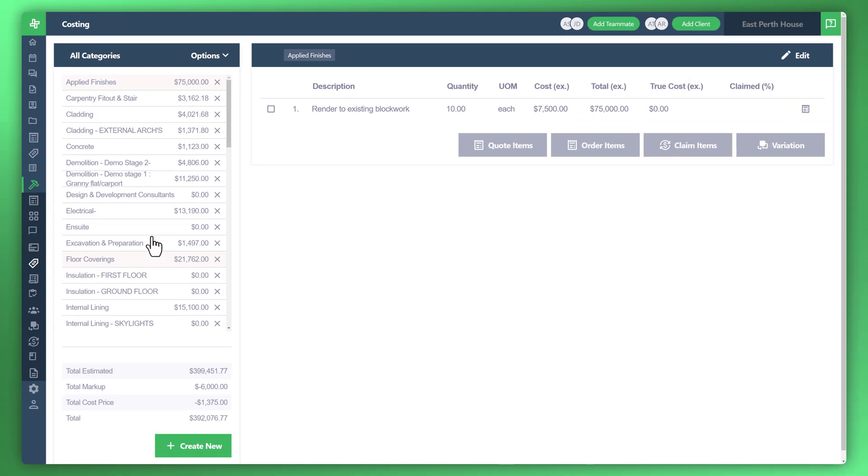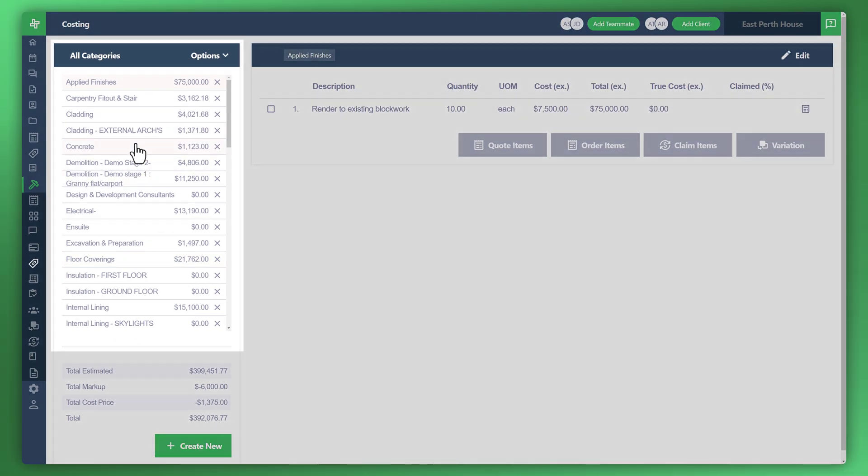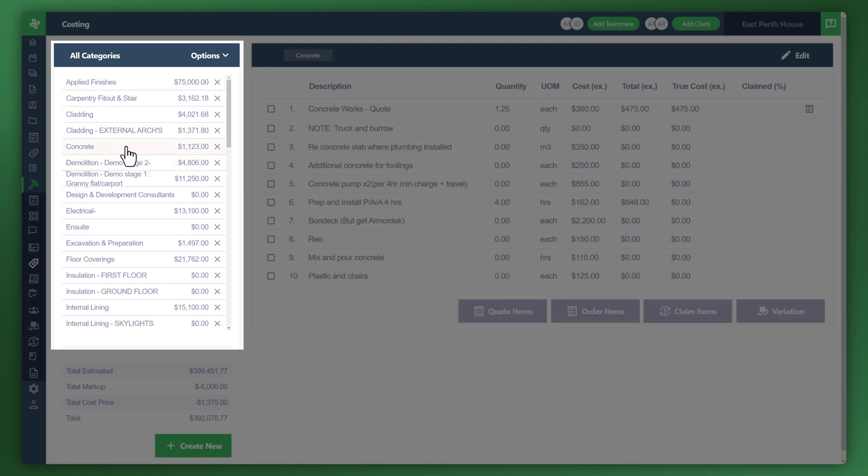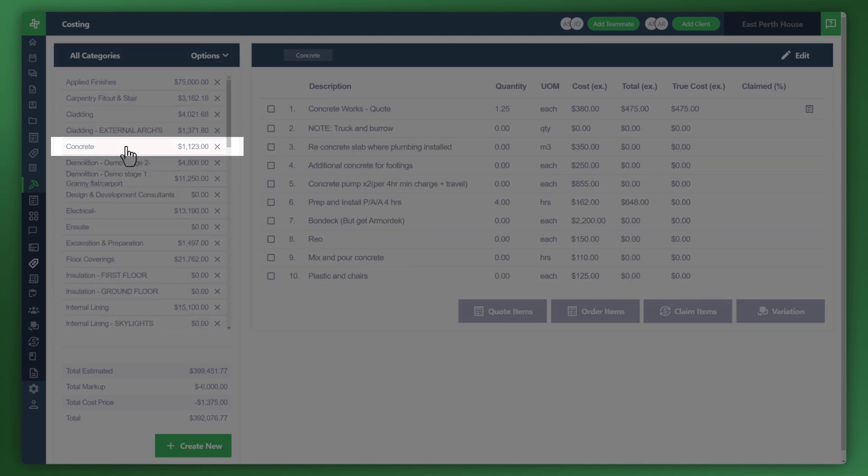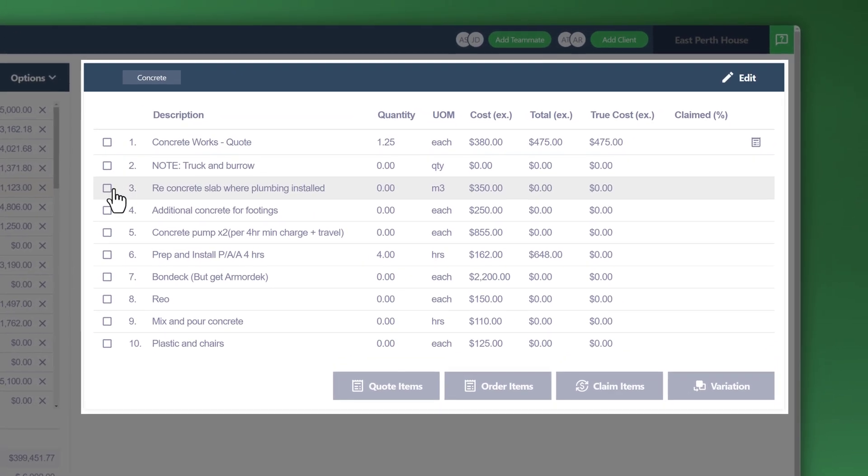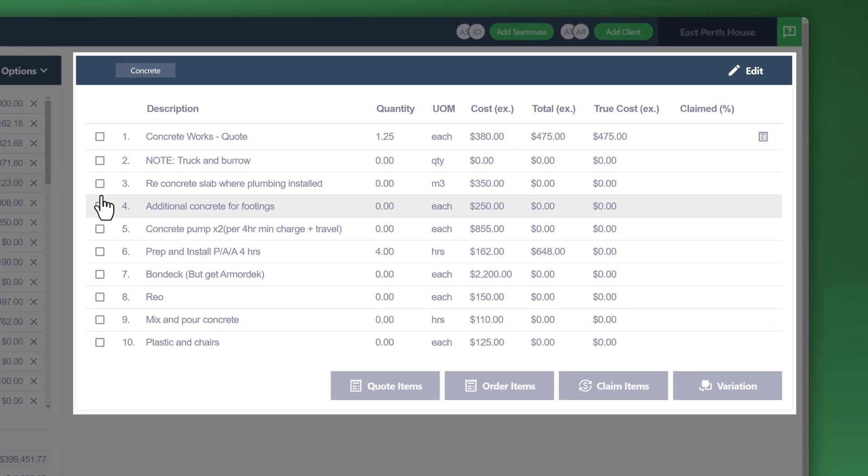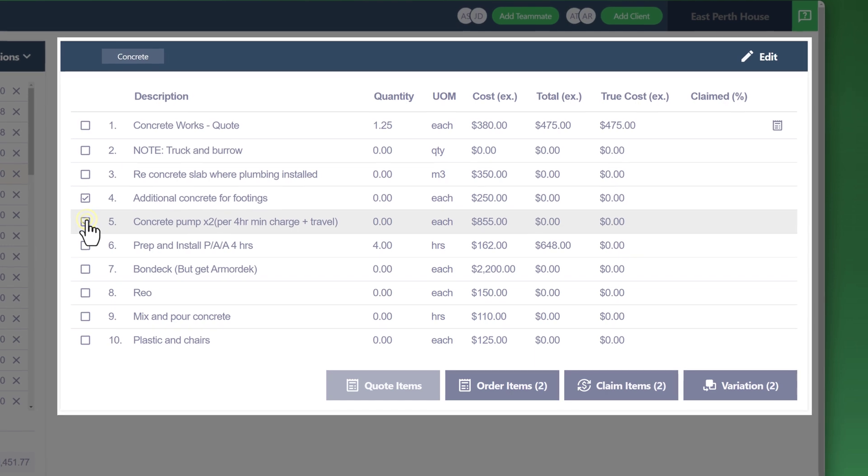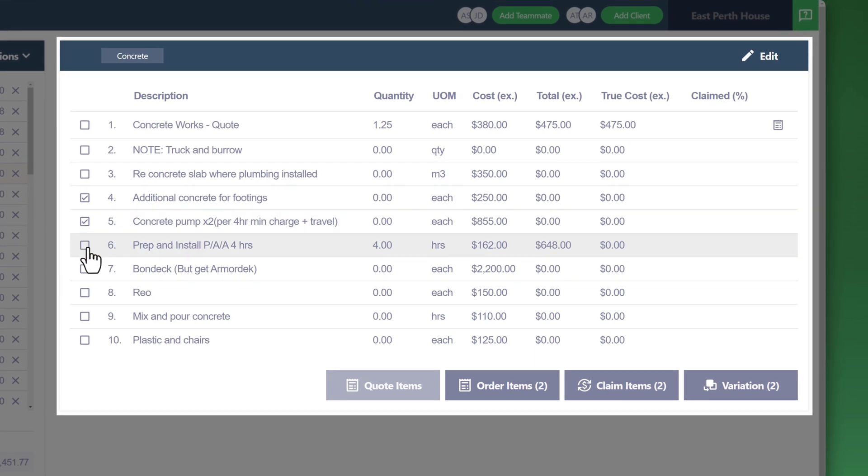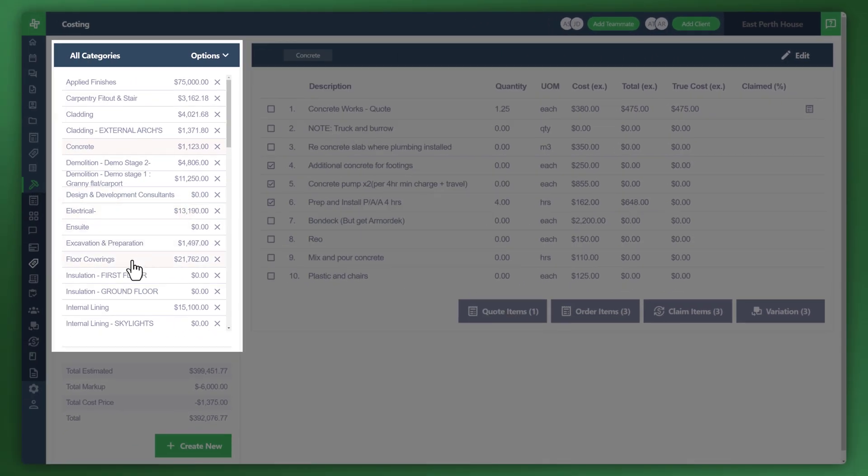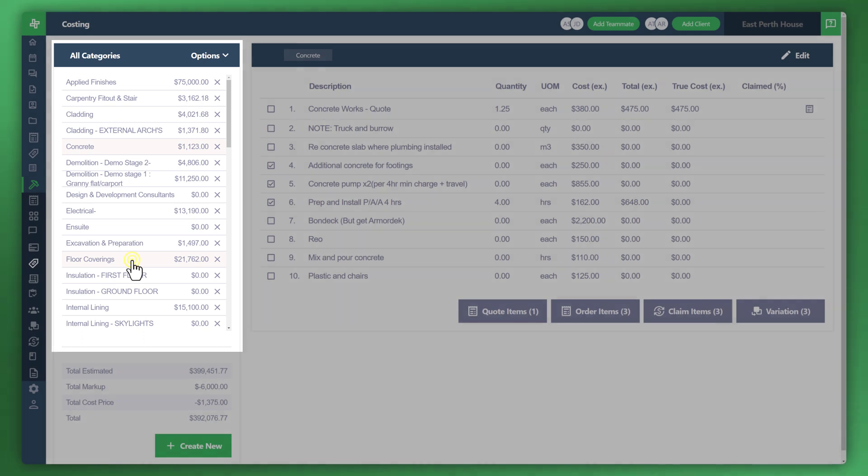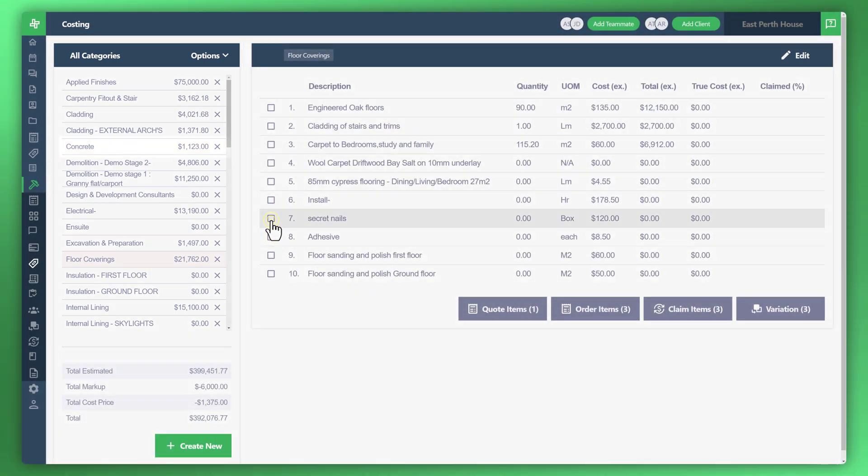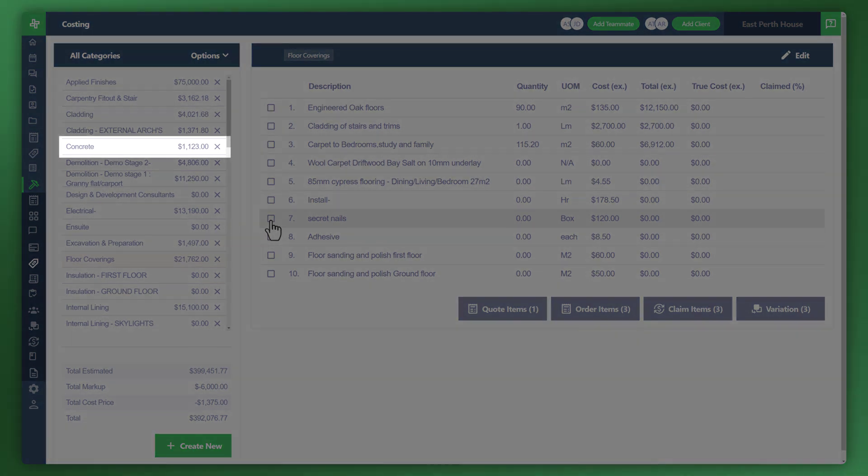Once here, you've got the categories. Choose a category that you'd like to create the purchase order for. In this instance, I'll choose concrete, and I'll just select the items I'd like to add to the purchase order. You can add multiple items. Just check the box to the left of the item. From there, you can go into the other categories to include and also add additional items. But in this instance, we'll just stick to the concrete category.